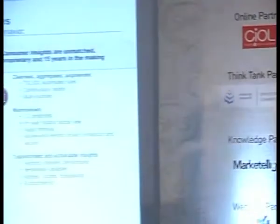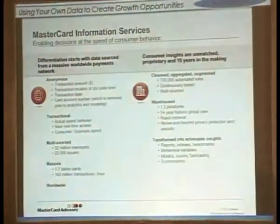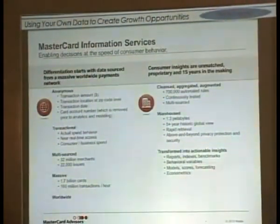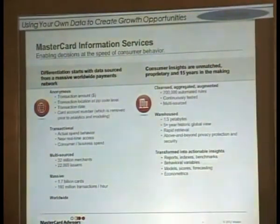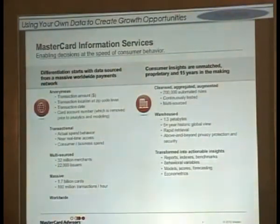This is a framework that I believe organizations need to put into place to really create opportunities through the use of analytics and their data. Let me give you a couple of examples. First, the MasterCard example. I don't think anybody would doubt that MasterCard is a company that has big data. MasterCard spent about 15 years putting together this data environment so they could be ready to transform the payments industry with actionable insights — 32 million merchants, 22,000 issuers, 1.7 billion cards, 160 million transactions an hour. It's a lot of data.